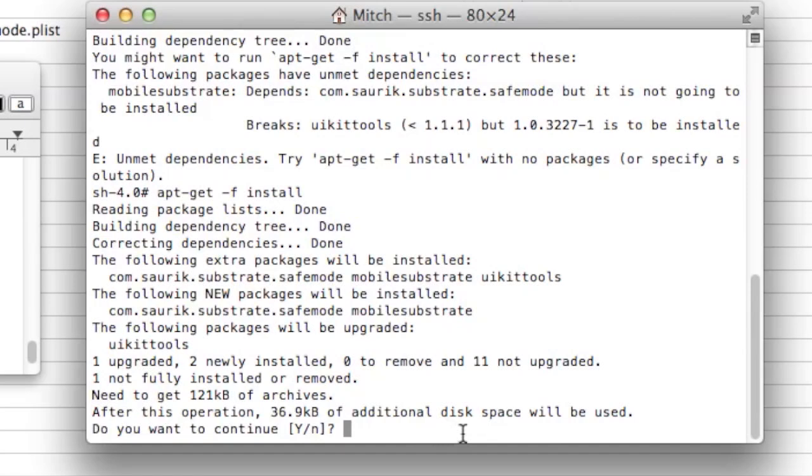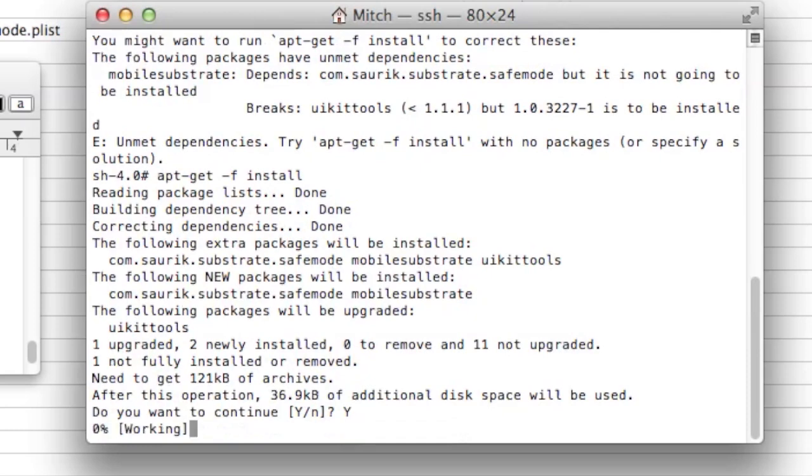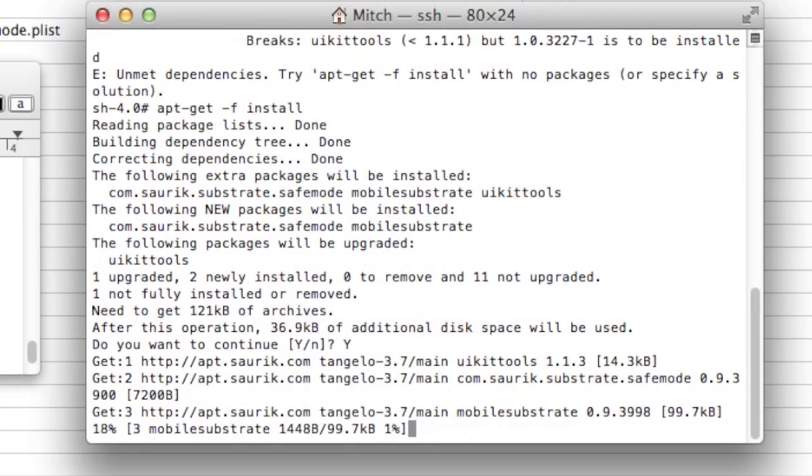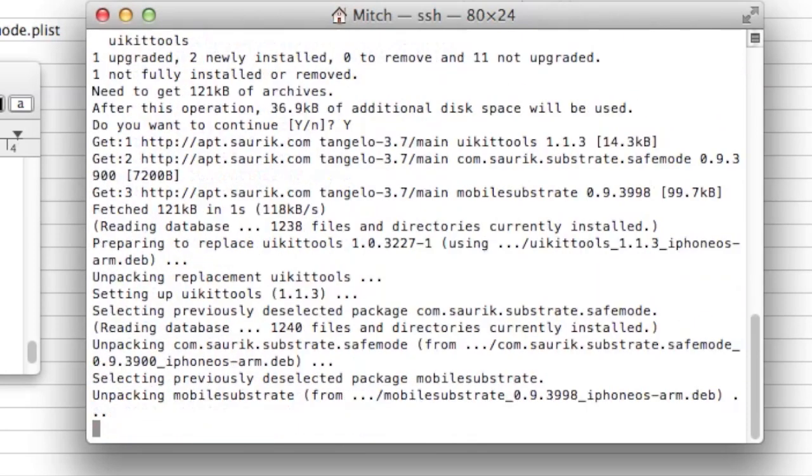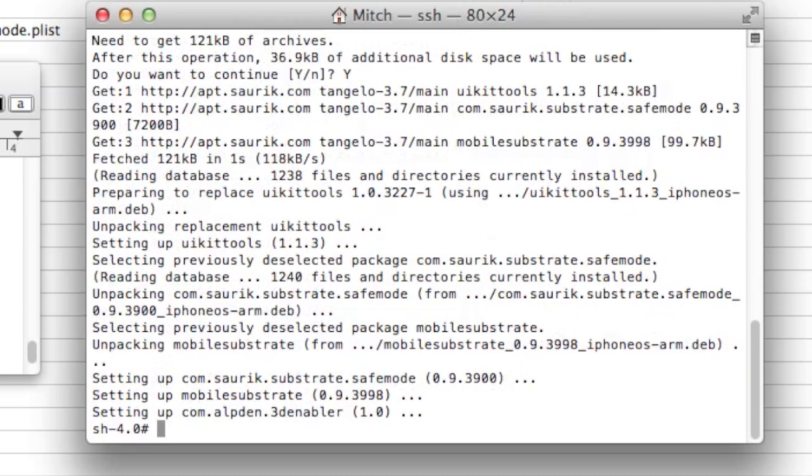Then you want to type out Y, either capitalized or lowercase. And once you've typed that in, it will finish up the process and at the bottom it will say setting up 3D mapping.